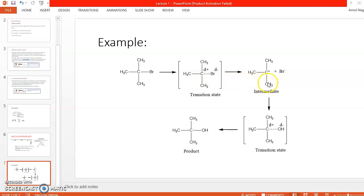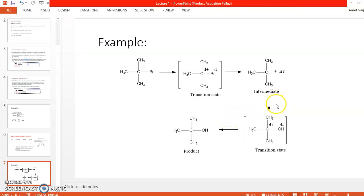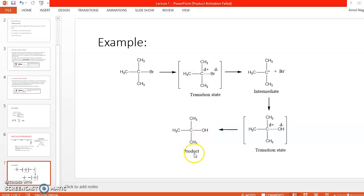When the C–Br bond breaks completely, there is a formation of a tertiary methyl cation (the intermediate, a cation) and Br⁻ (an anion). If we then take KOH as a reagent, the OH⁻ attacks the carbocation carbon; again a bond is not yet fully formed, so this is another transition state with δ+ and δ− charges. Finally, a complete bond forms between carbon and oxygen, giving the product. So the sequence is: reactant → transition state → intermediate → transition state → product.